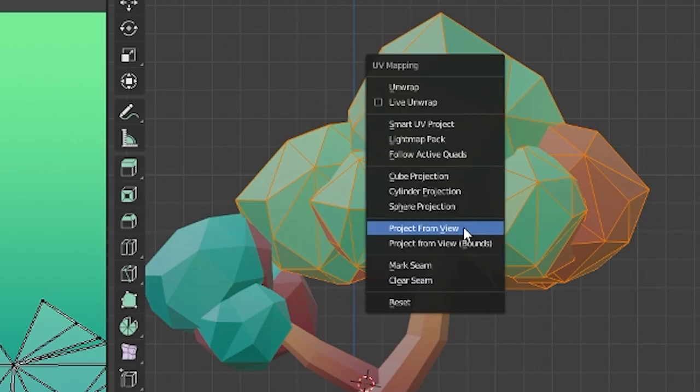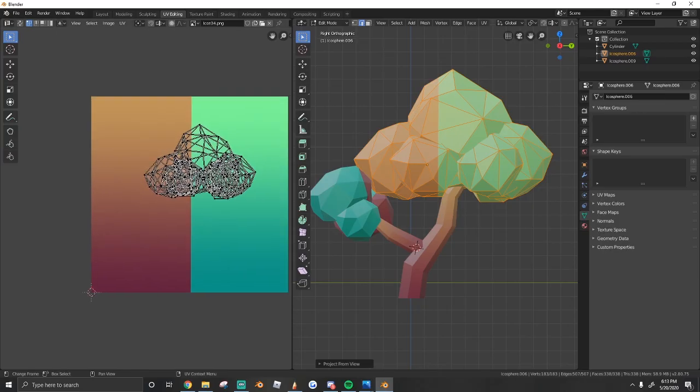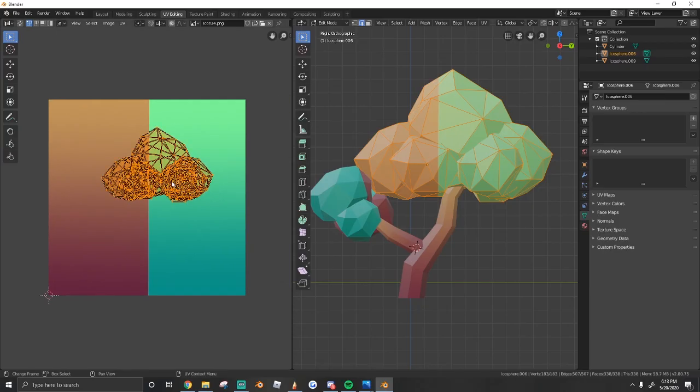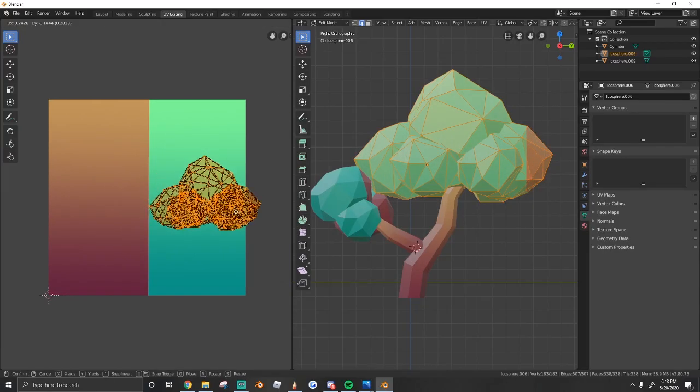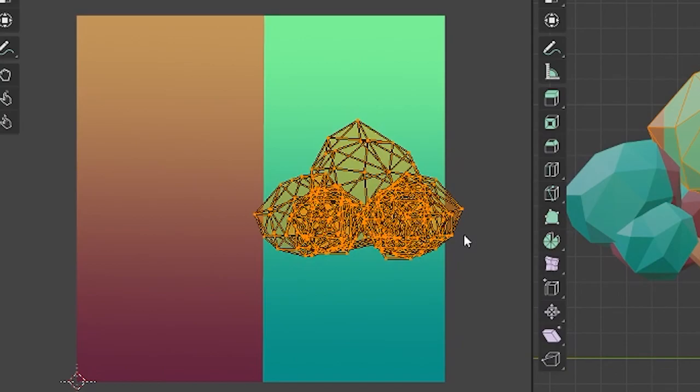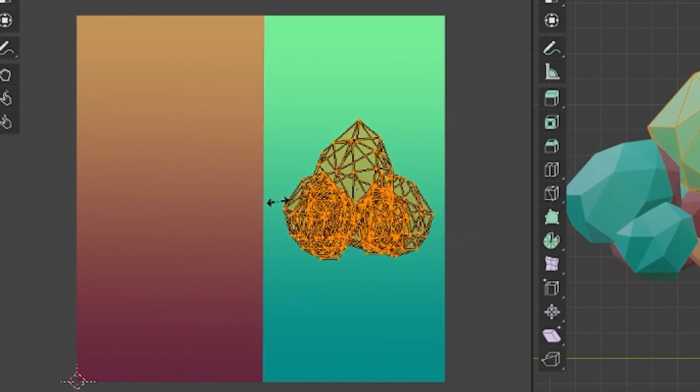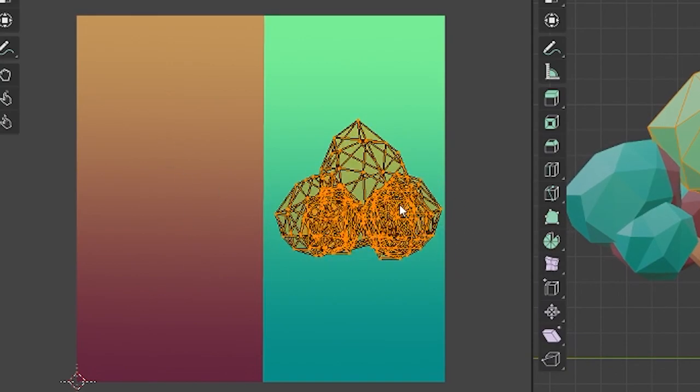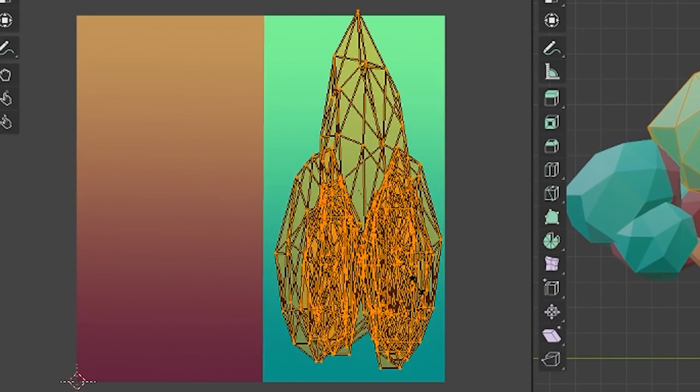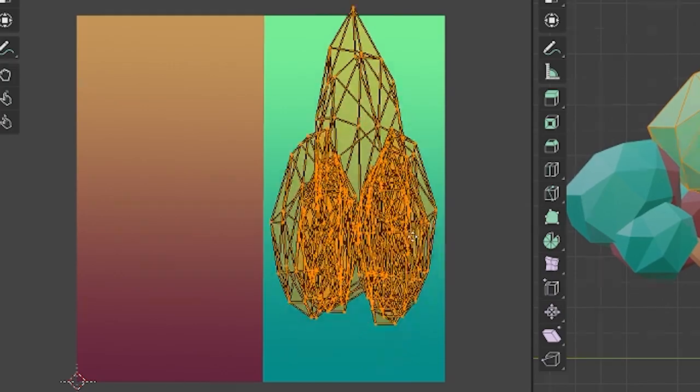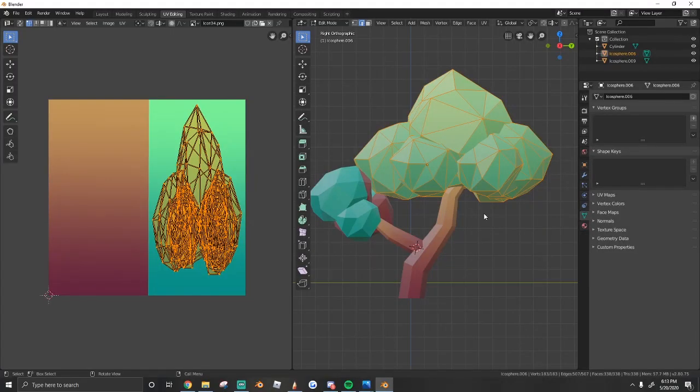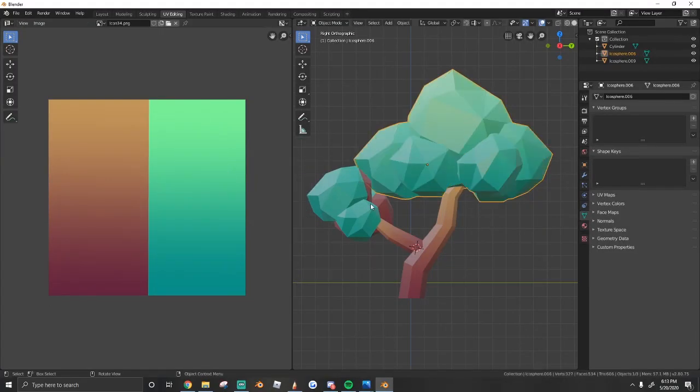So just hit U, project from view. And over here, we're going to grab it, we're going to scale it in on the X so it doesn't touch the other side and then we're going to scale it up on the Y. And if we look, our gradient is on the leaves.